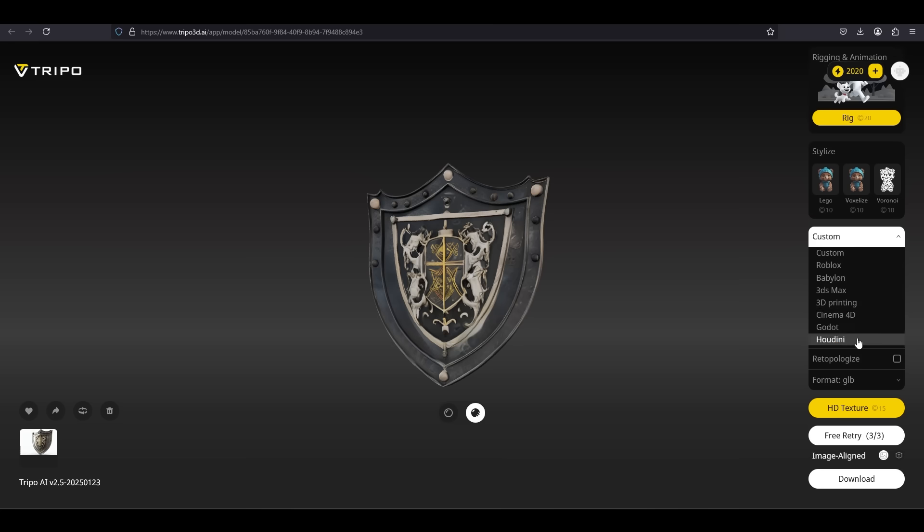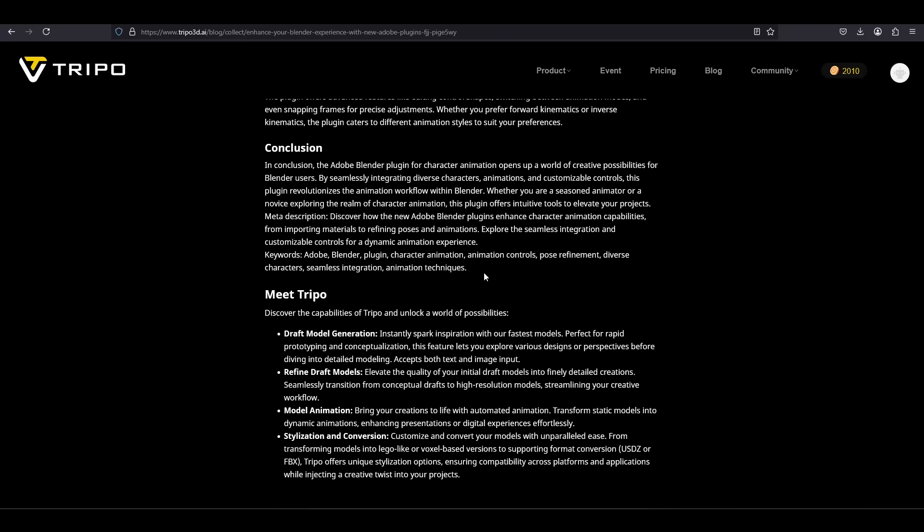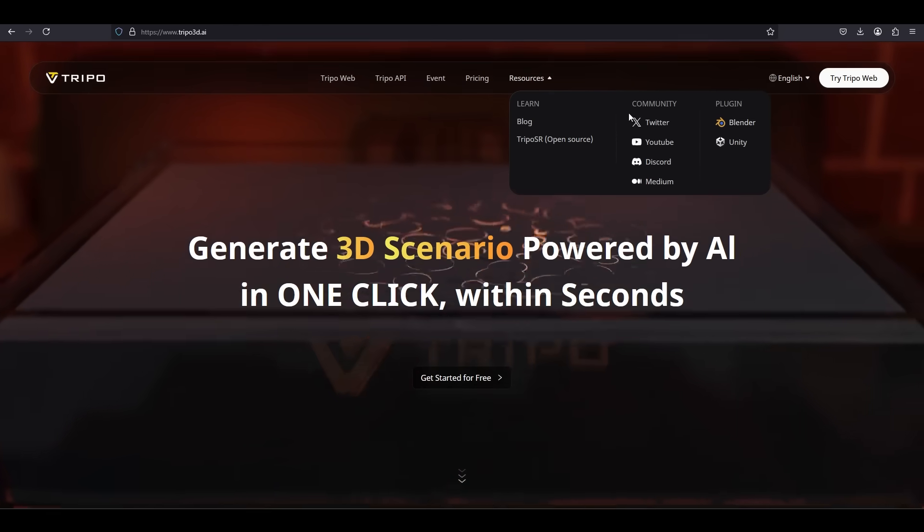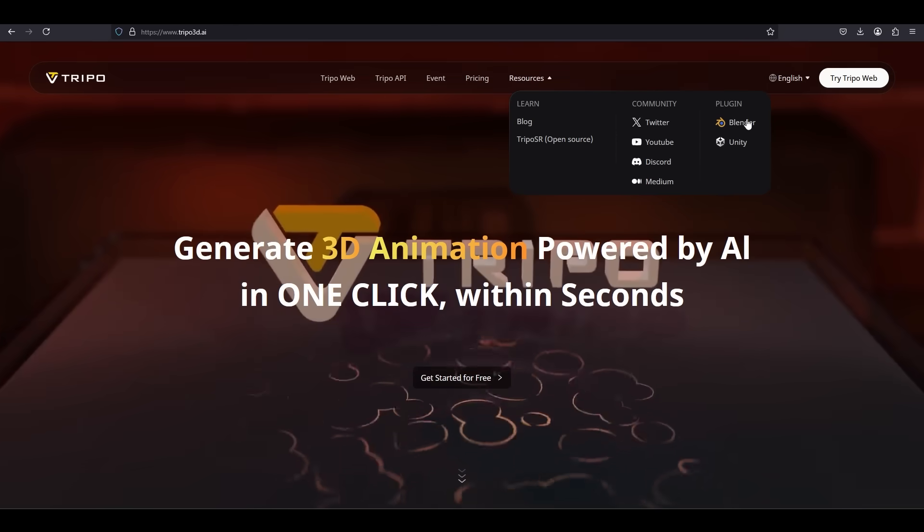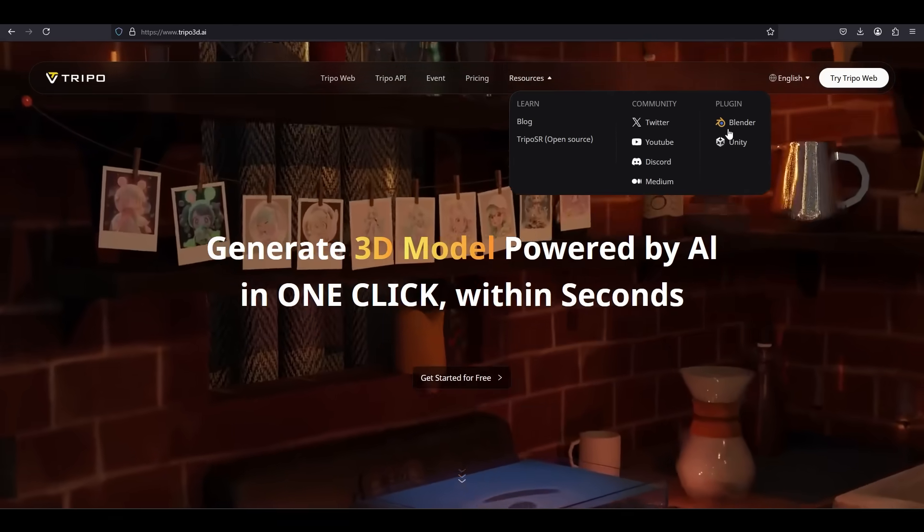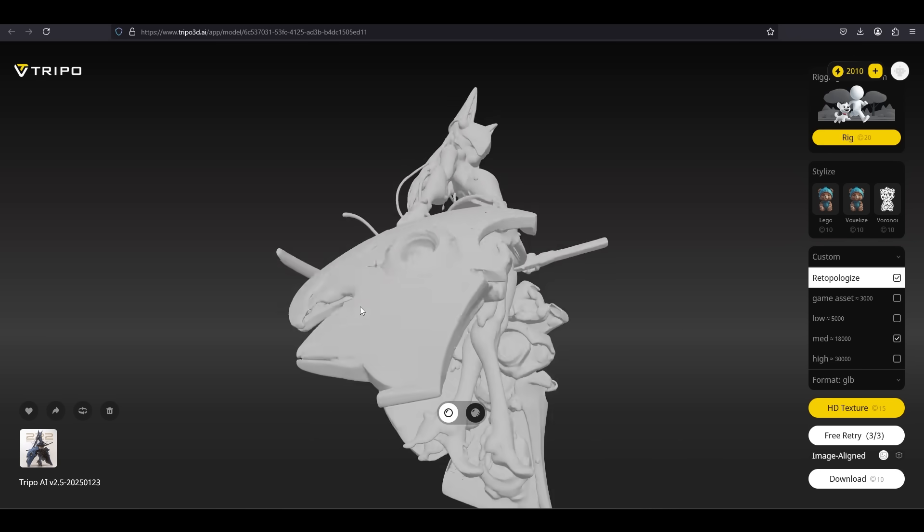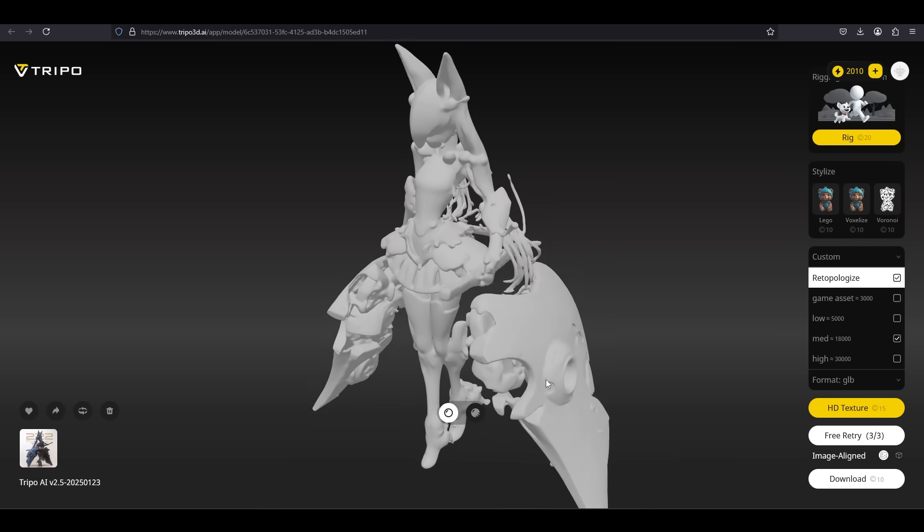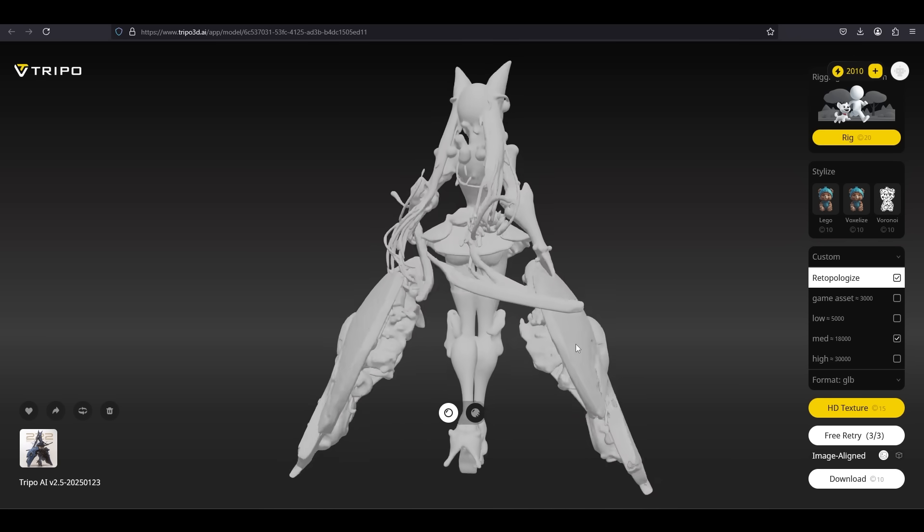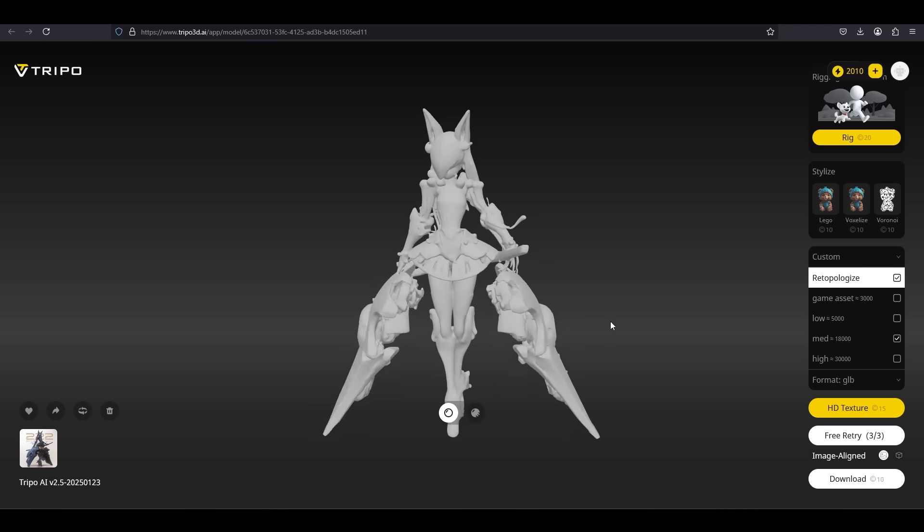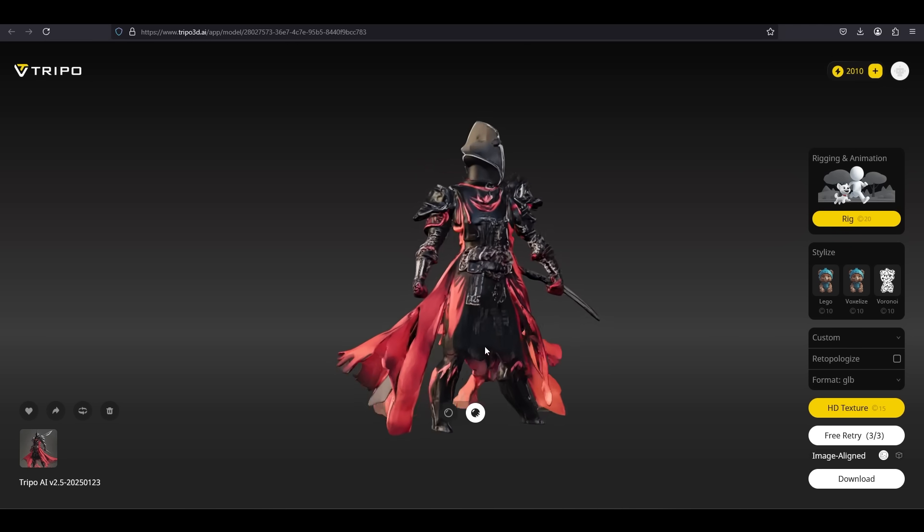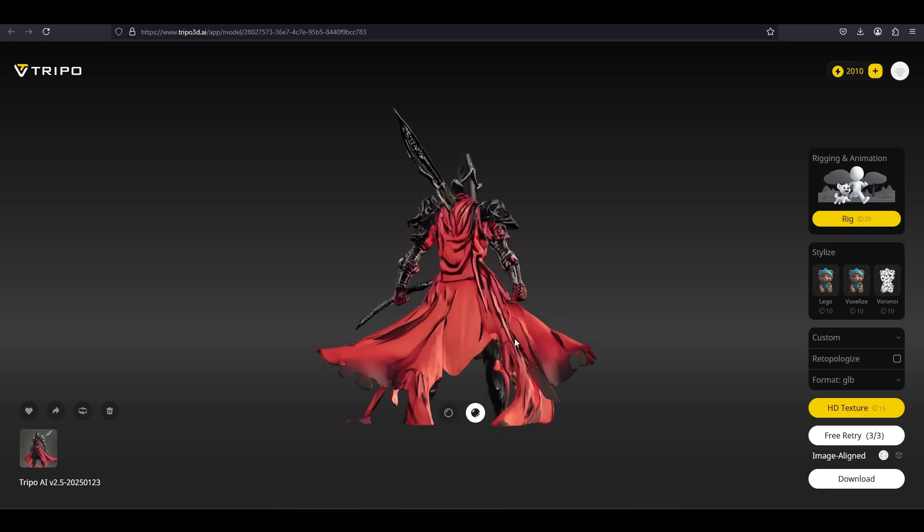And another thing that I really like about Tripo is they have poured a significant amount of resources to make their services compatible with other software like Unity and Blender, which I find extremely important because I think cross software compatibility is something that a lot of companies tend to overlook. But the fact that Tripo willingly created a plugin directly for Blender is a very good sign that they care about their services being friendly and accessible to a vast majority of the 3D artists in the world.